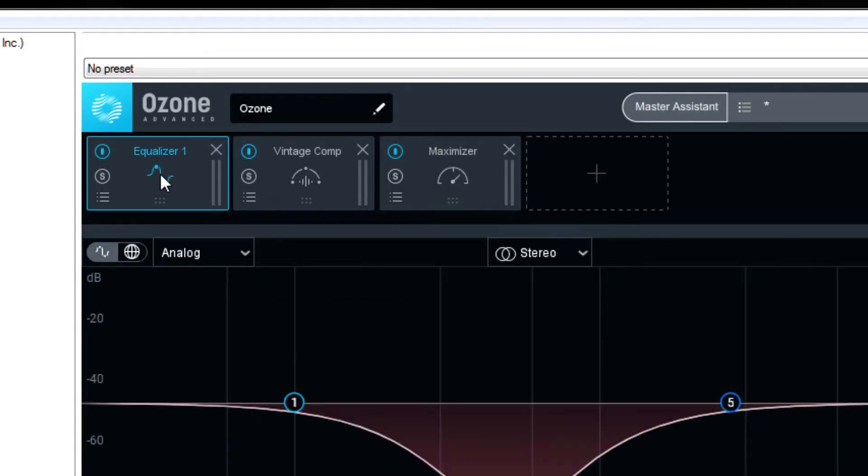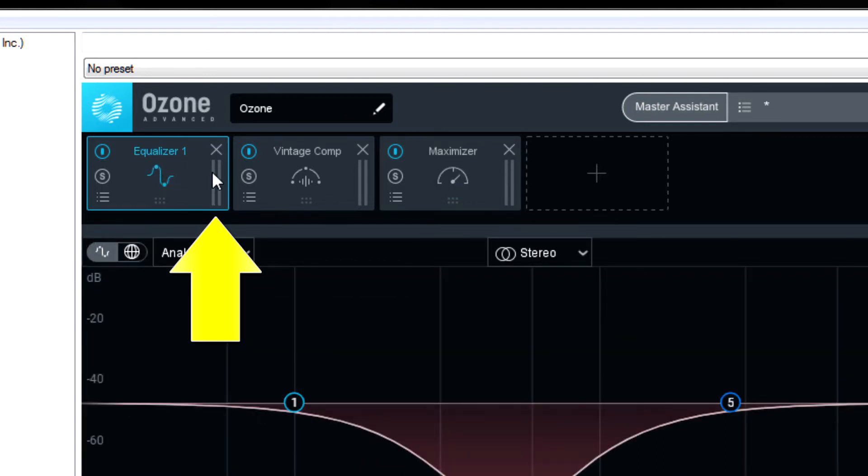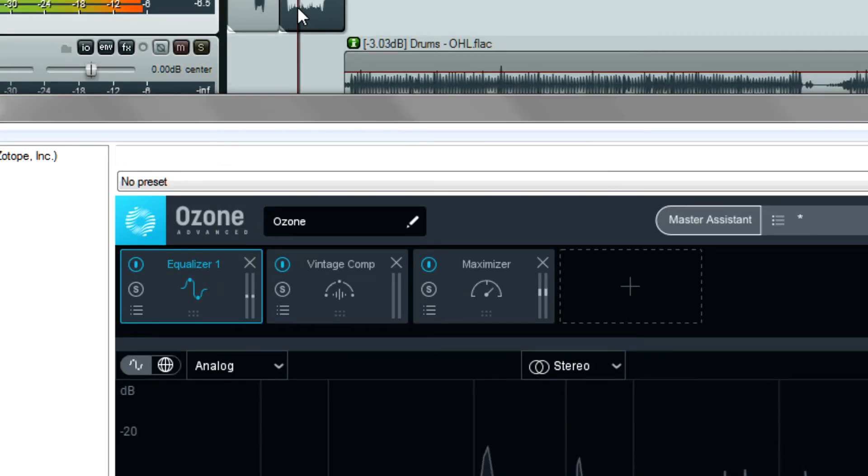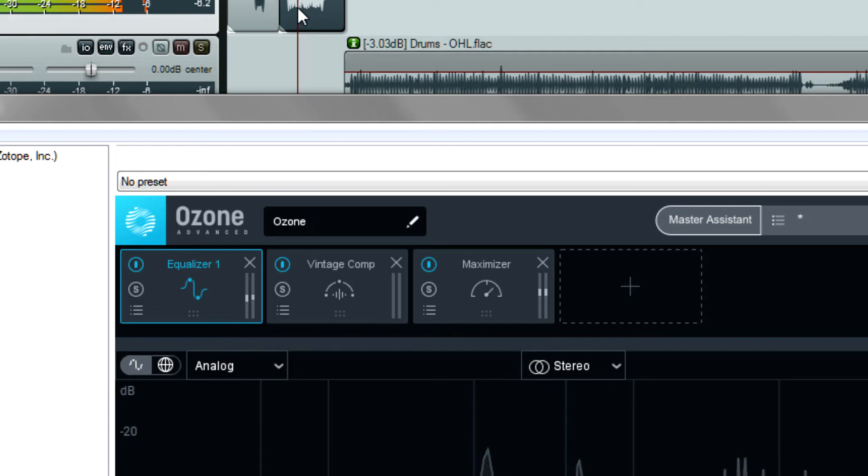Every module box also has meters on the right side. They're a little hard to see but when I play audio you can see them move. The left meter is the input and the right meter is the output.